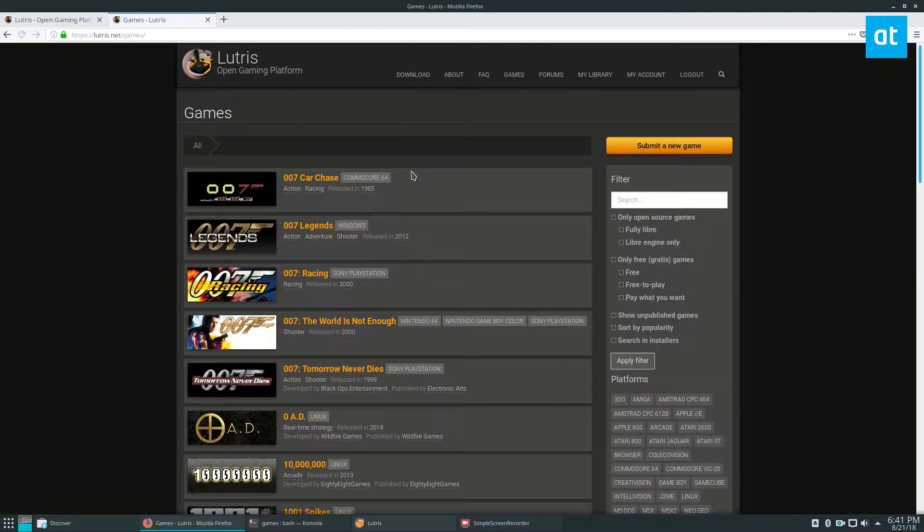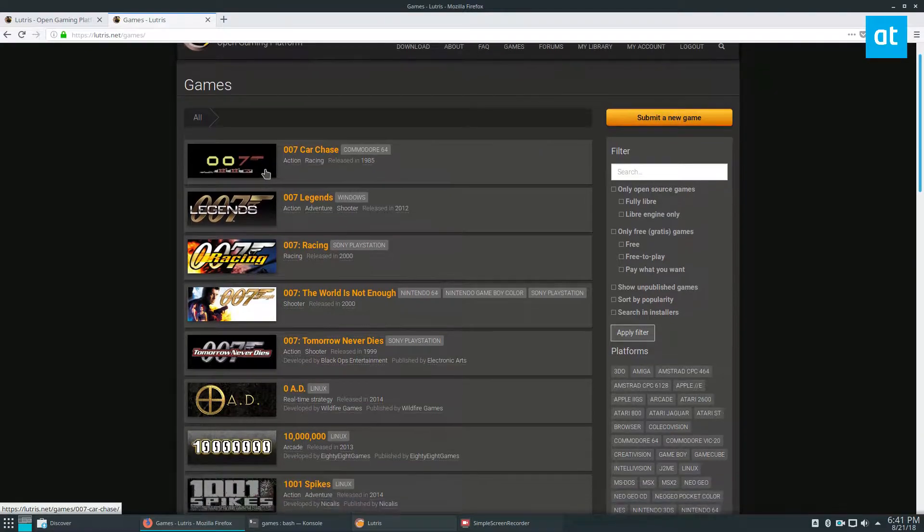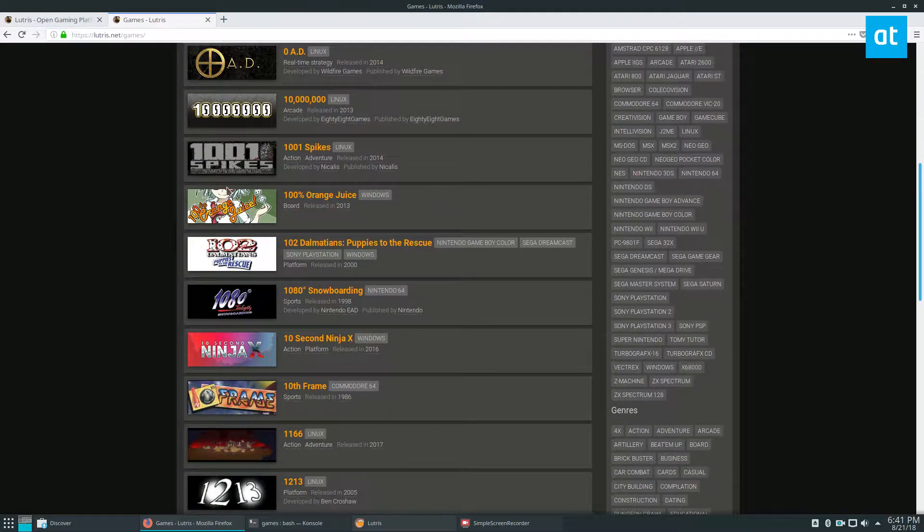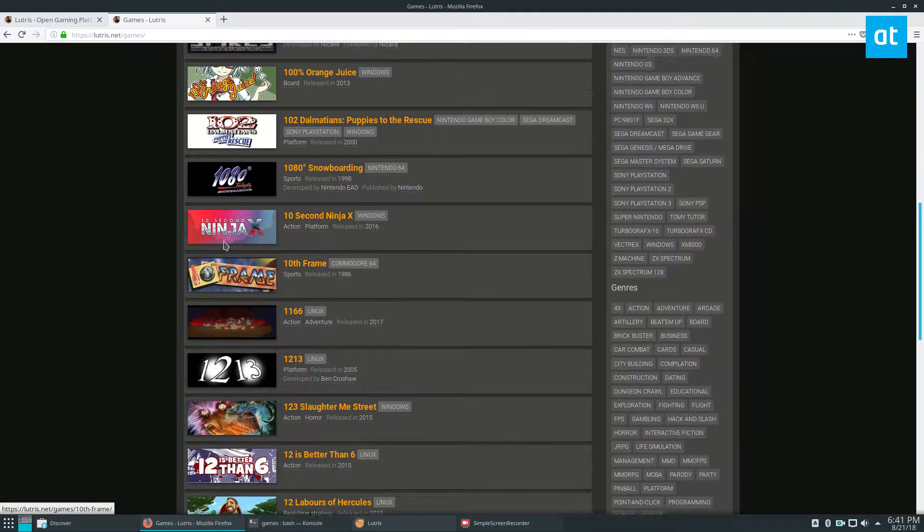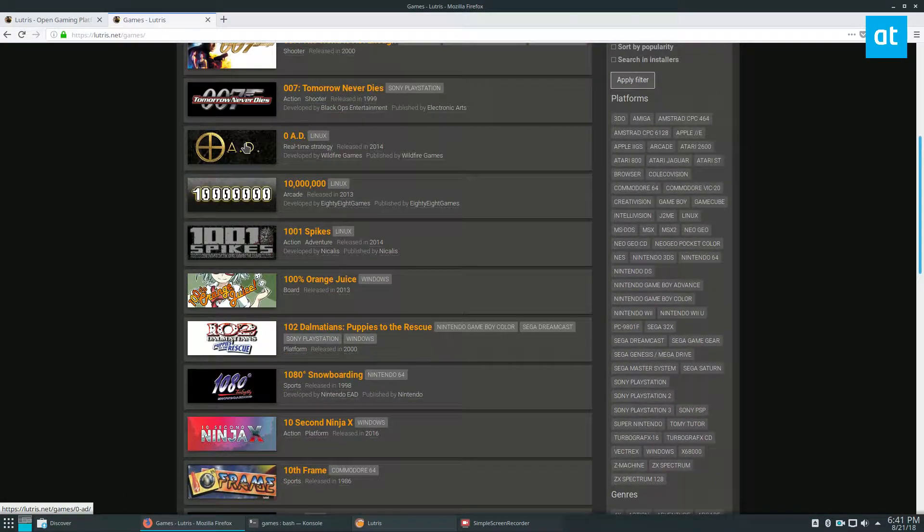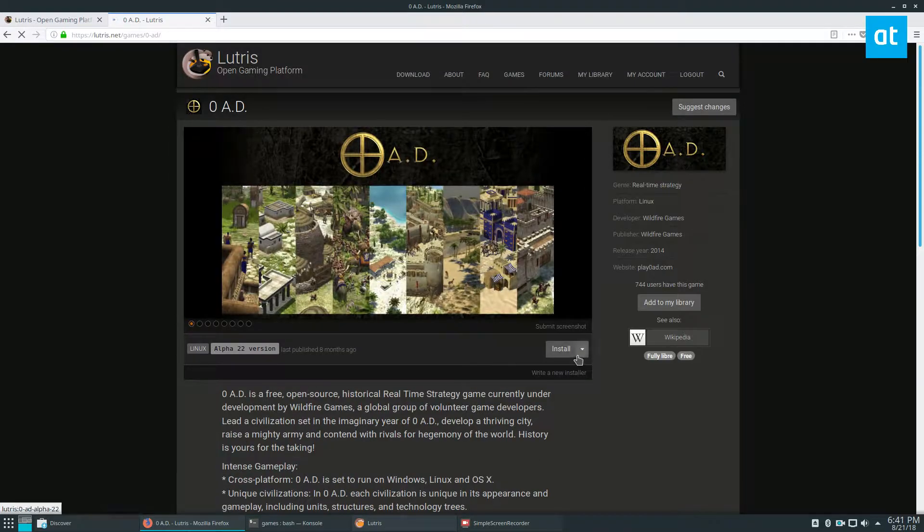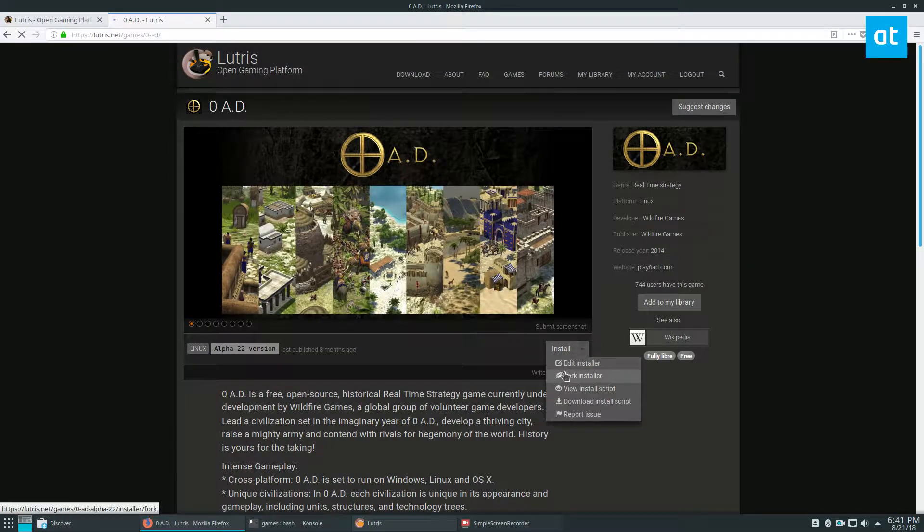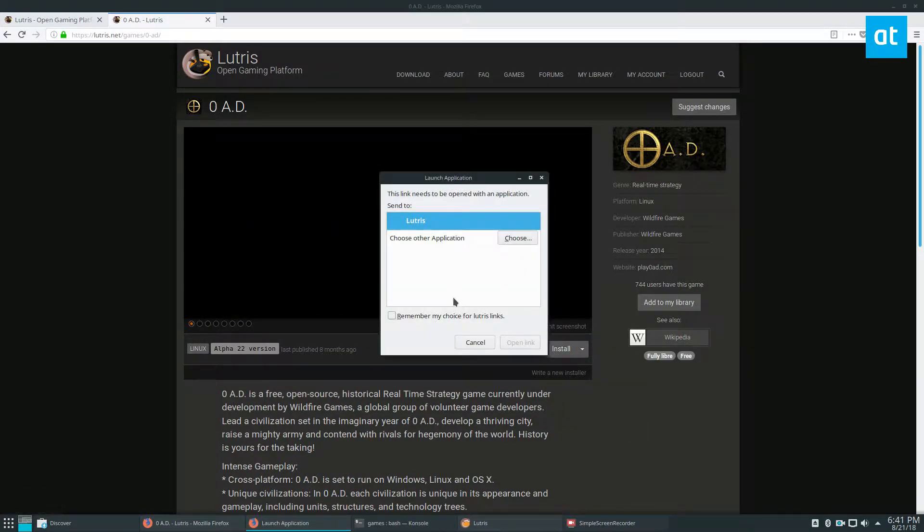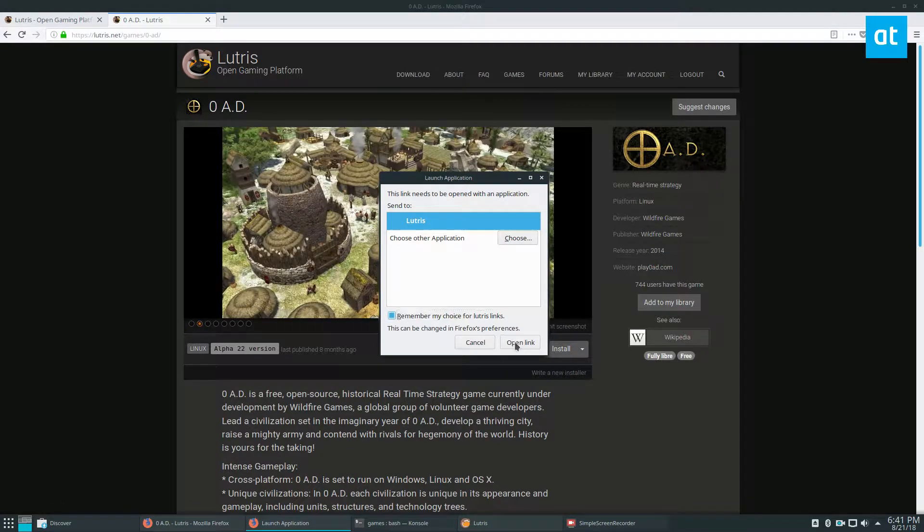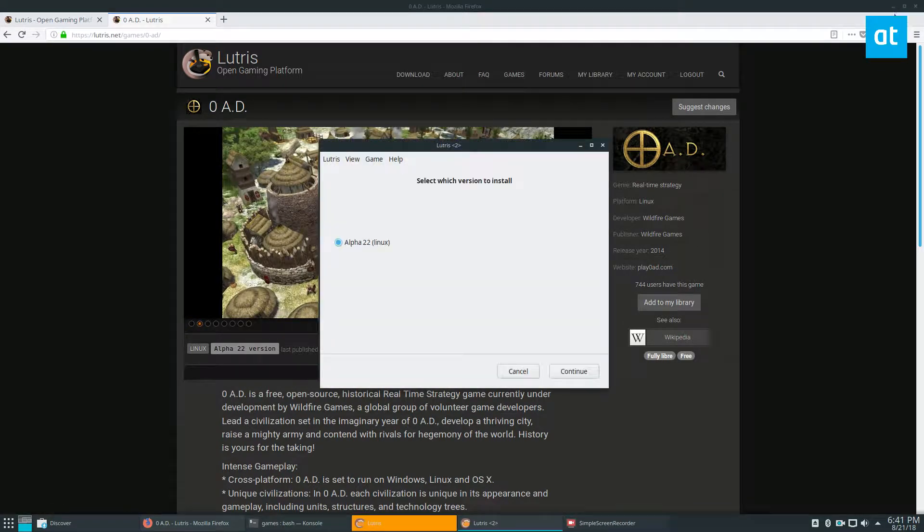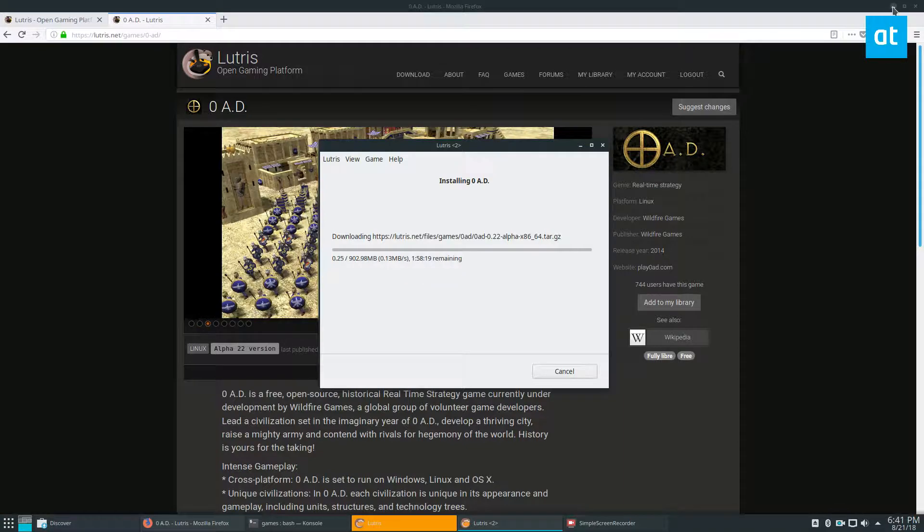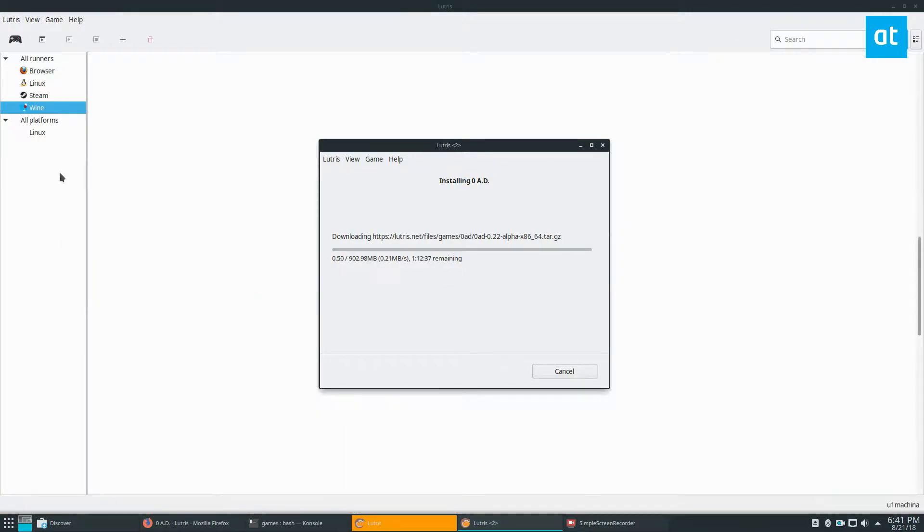They have an open gaming platform. Some stuff is free, some stuff is paid. It's pretty awesome, and I really enjoy it. We can click install, and it'll go through the Lutris account if you're signed in and all that.